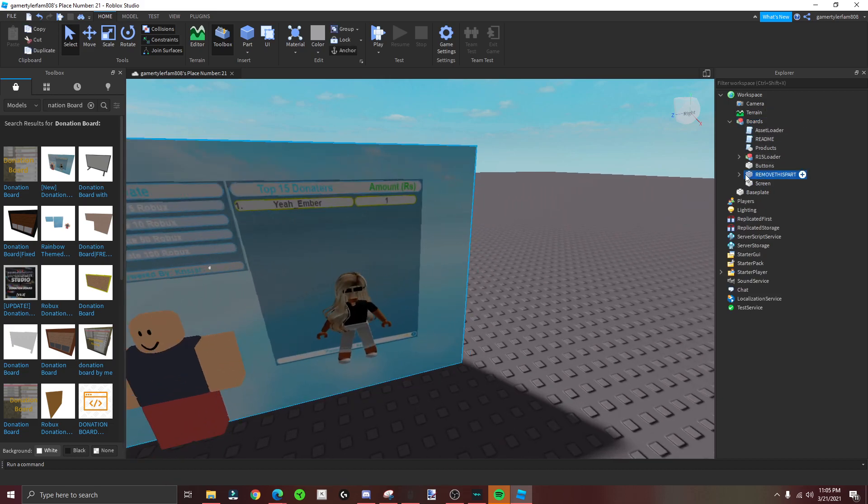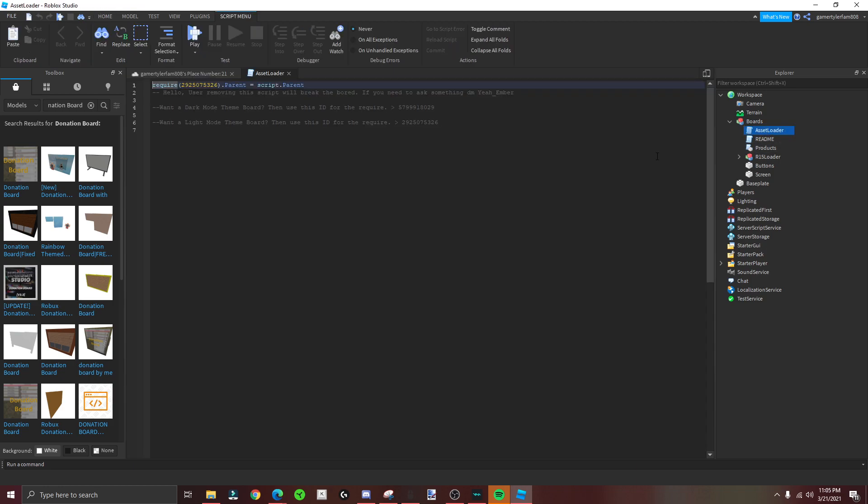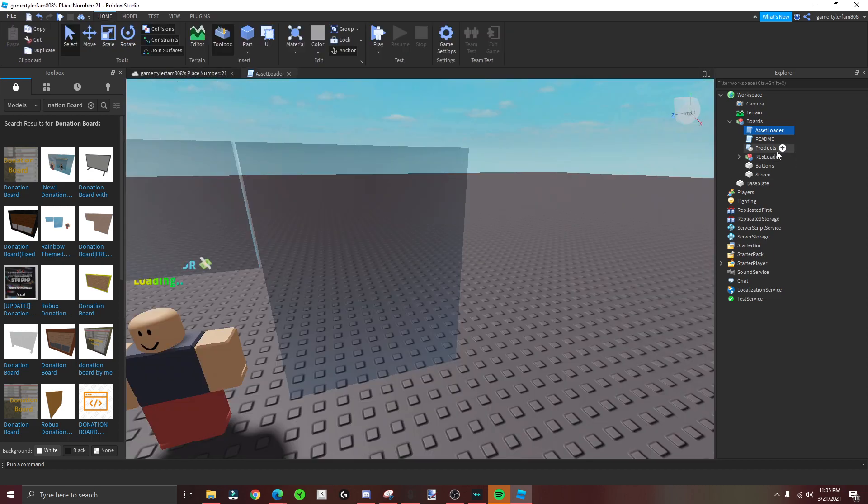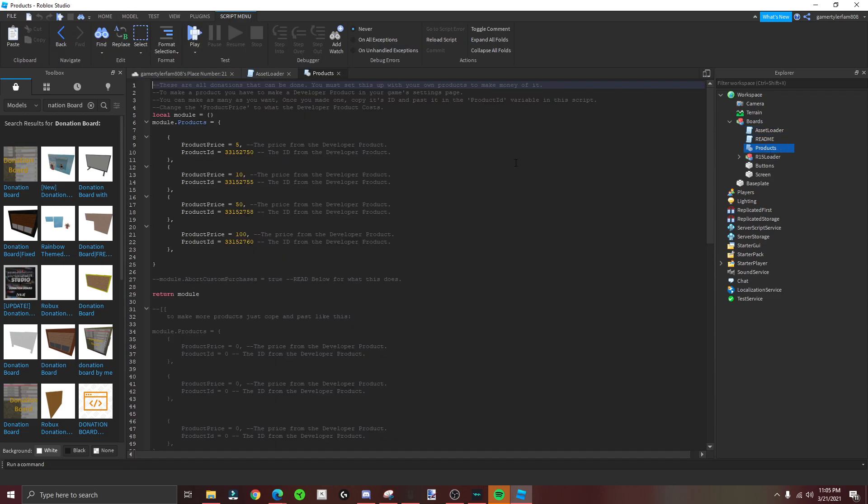And go to remove this part. If you want to change the theme, copy paste this and you go here like that. And then this is where you do your donations. So go to this - this is where you put your IDs for your developer products, and this is the robux: 5, 10, 50, 100. So go to your game...